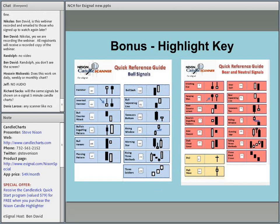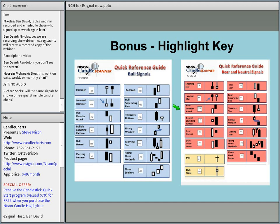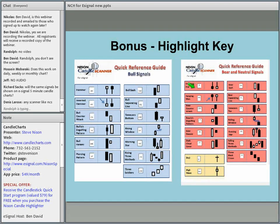For example, when you see a plus H on NCH, you'll know it's a hammer — this is what it looks like. When you have a minus H, this will be a shooting star, and these are examples of what the shooting star looks like. It's really very easy to use. You actually have 28 signals altogether.